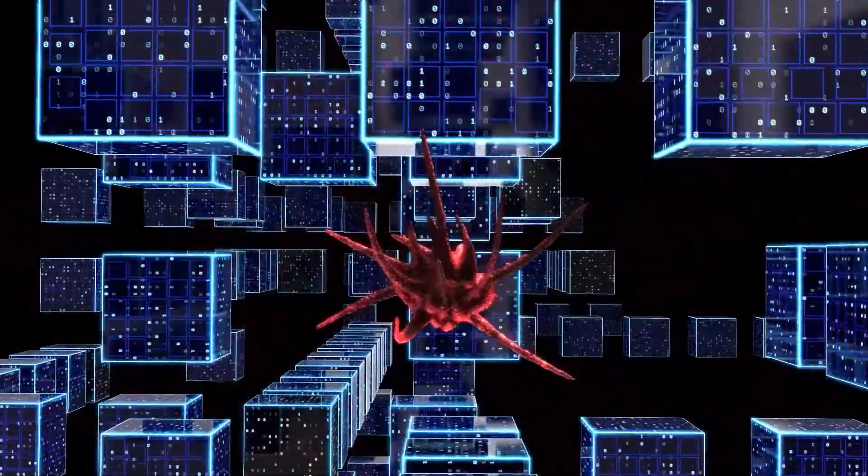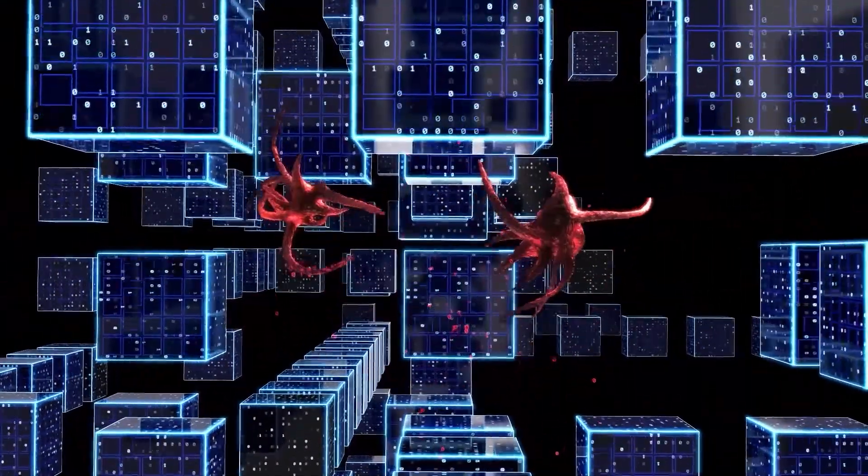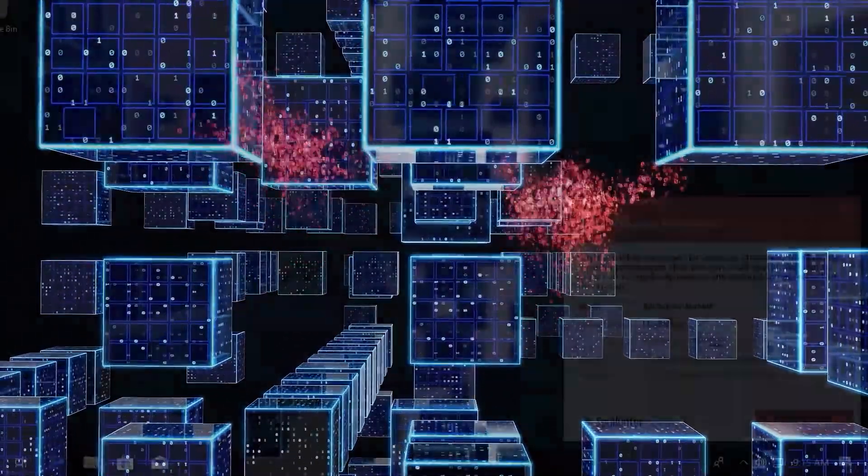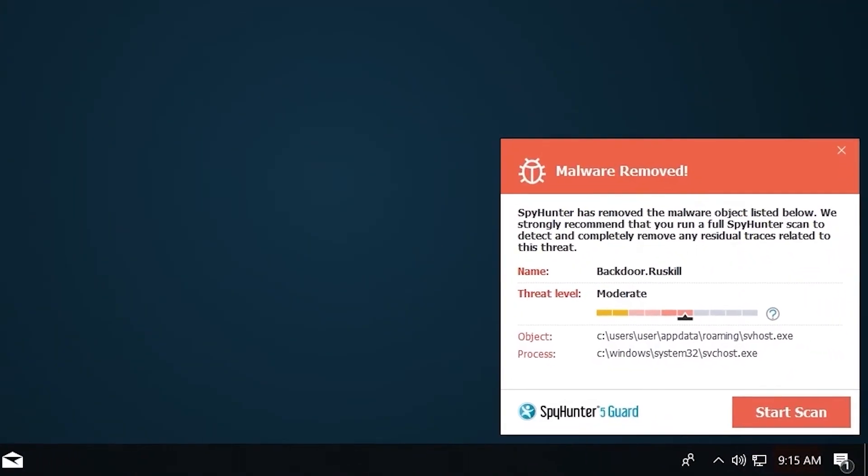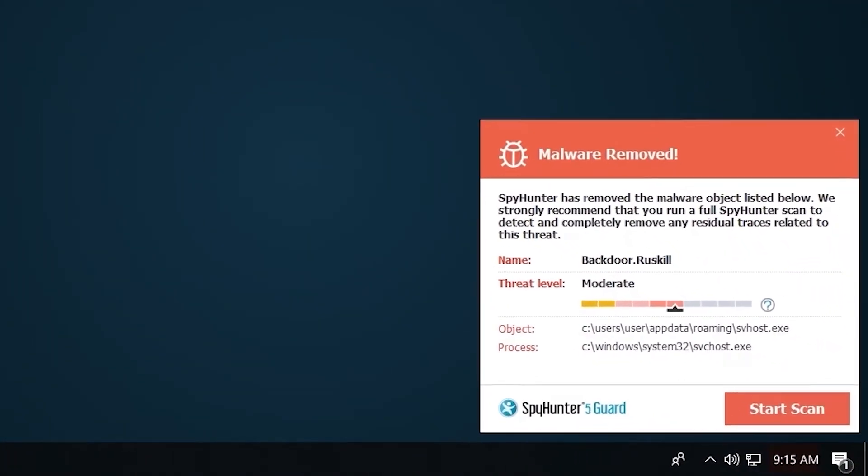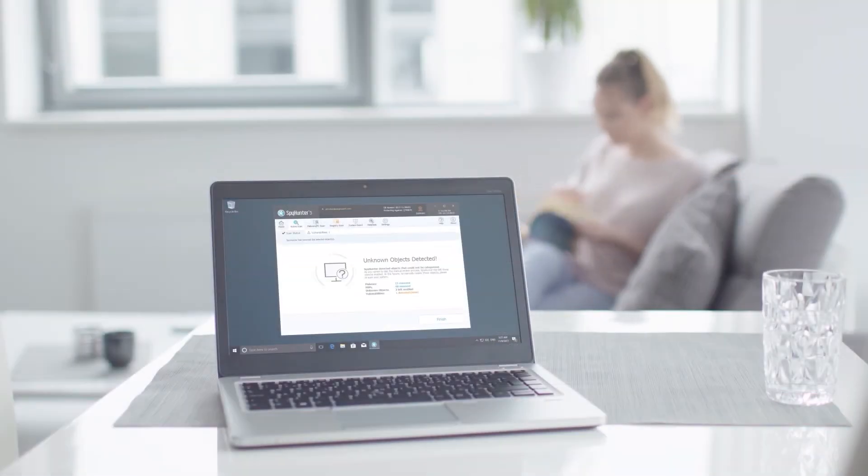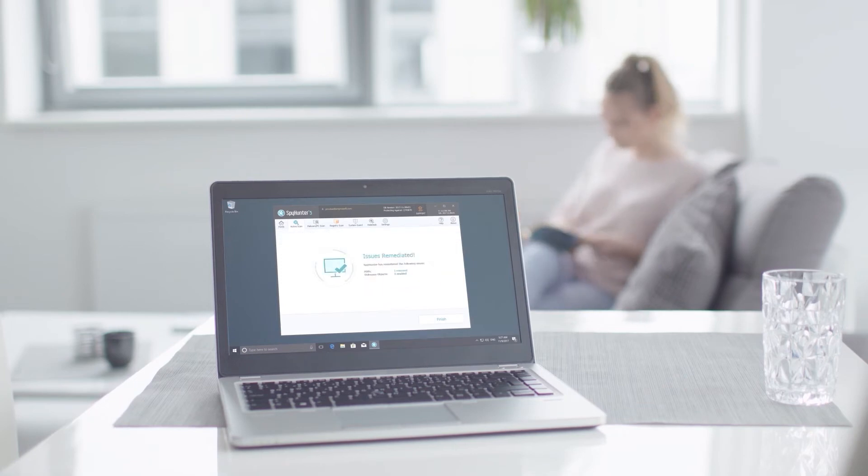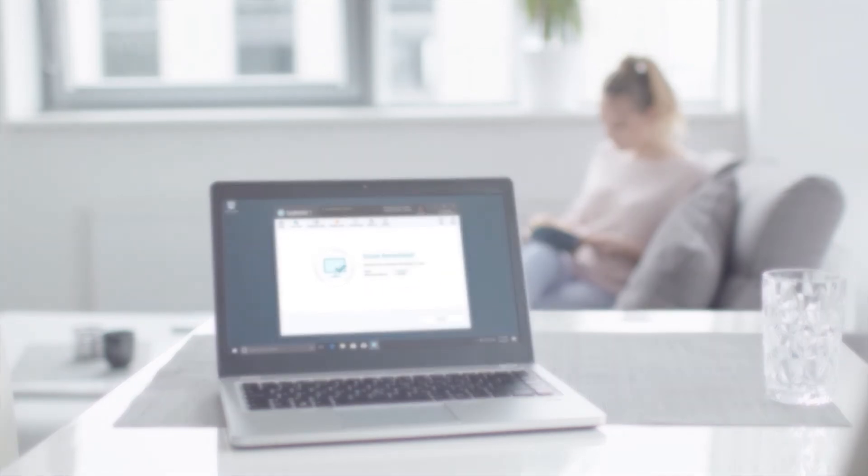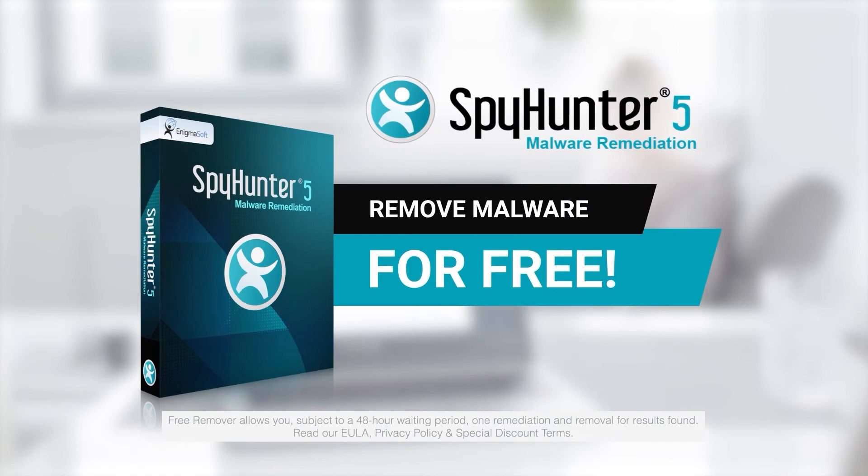Spy Hunter 5 is a powerful PC utility that repairs malware threats in many cases where other competing anti-malware and anti-virus programs may fail. To detect and remove malware for free, go to EnigmaSoftware.com and download Spy Hunter today.